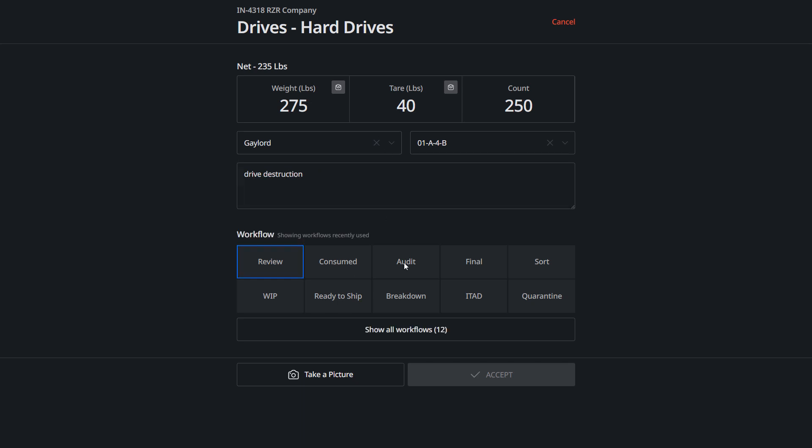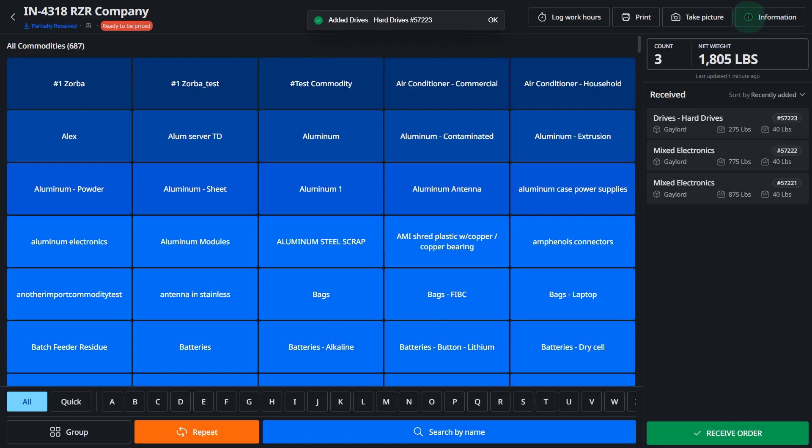Now we're gonna send that over to audit, take a picture, and accept. Now you can see here we have a count of three items, 1805 pounds of material available. If that's everything you need, you can hit receive order.